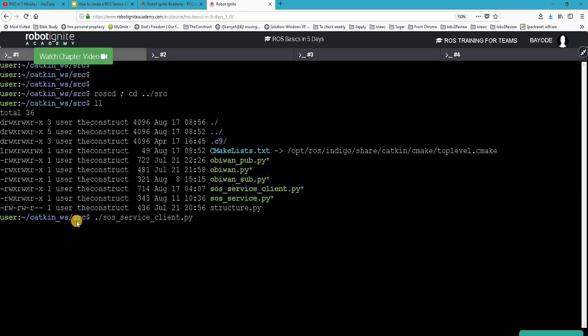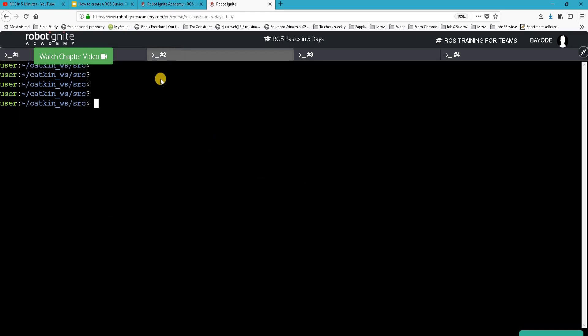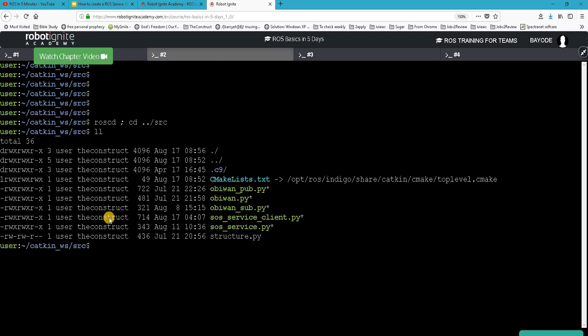Okay, nothing is happening. Yes, because it's a client, we need to have the server running for anything to happen. So let's go to another terminal and start the server.